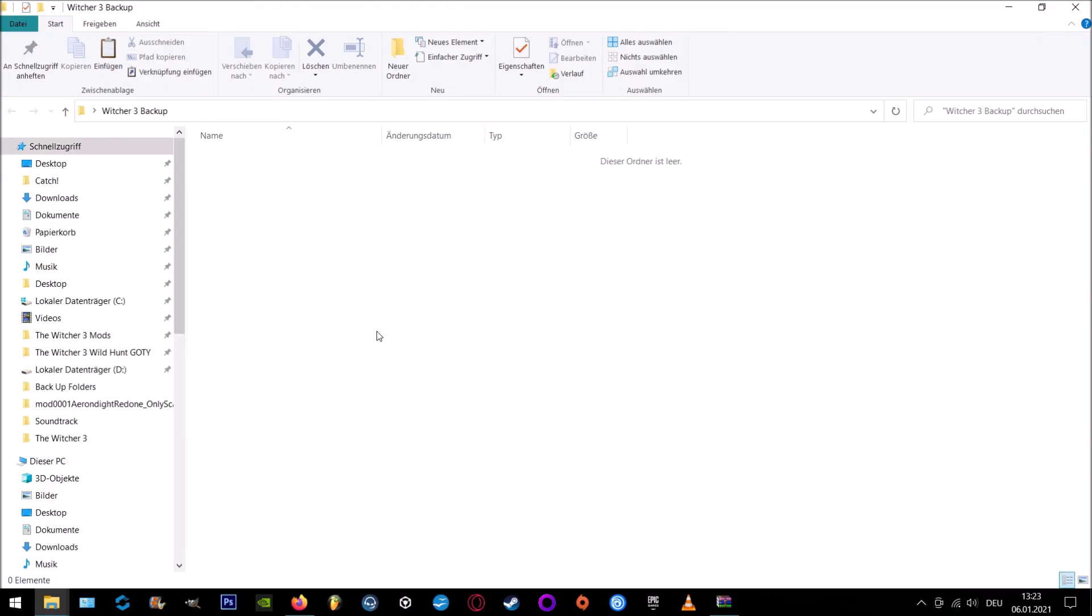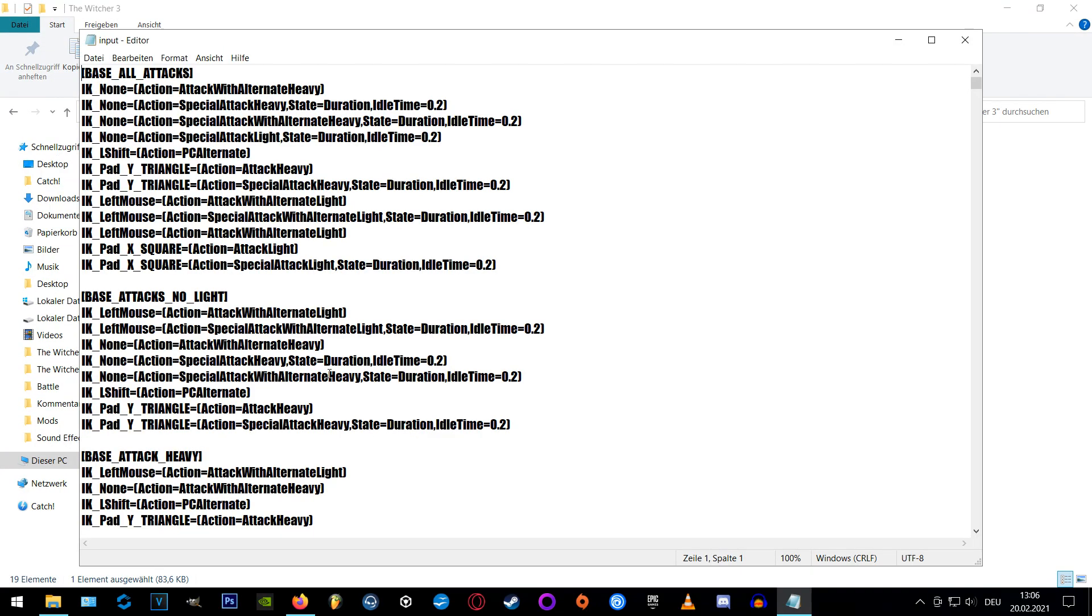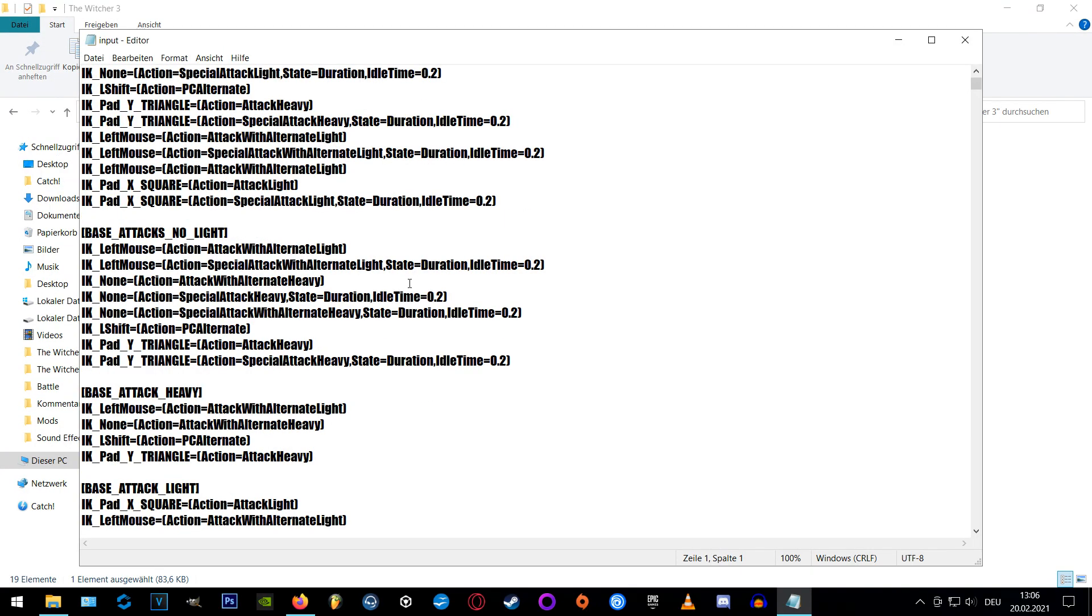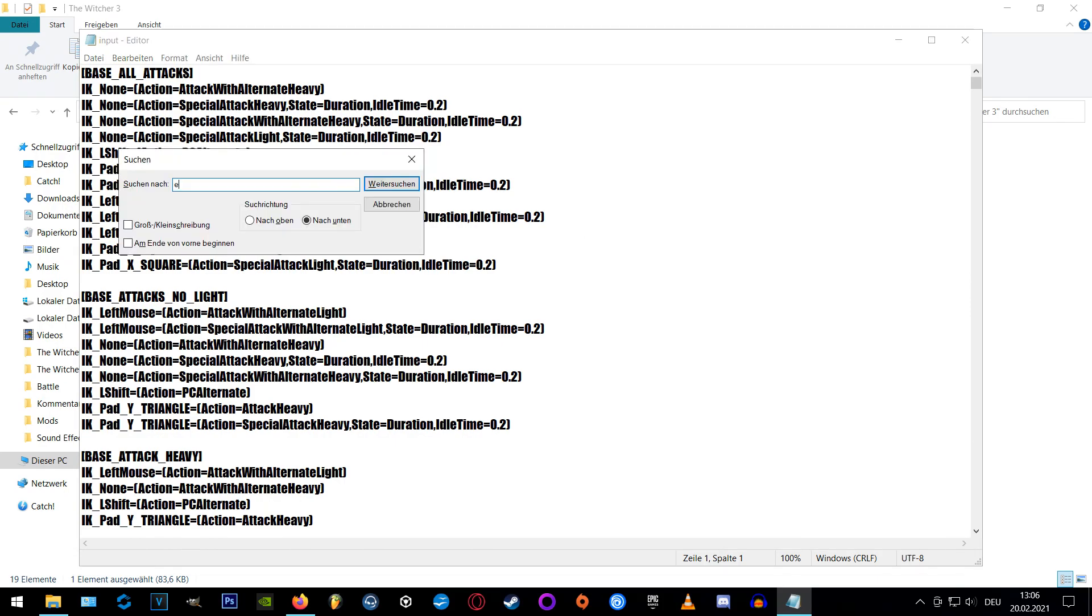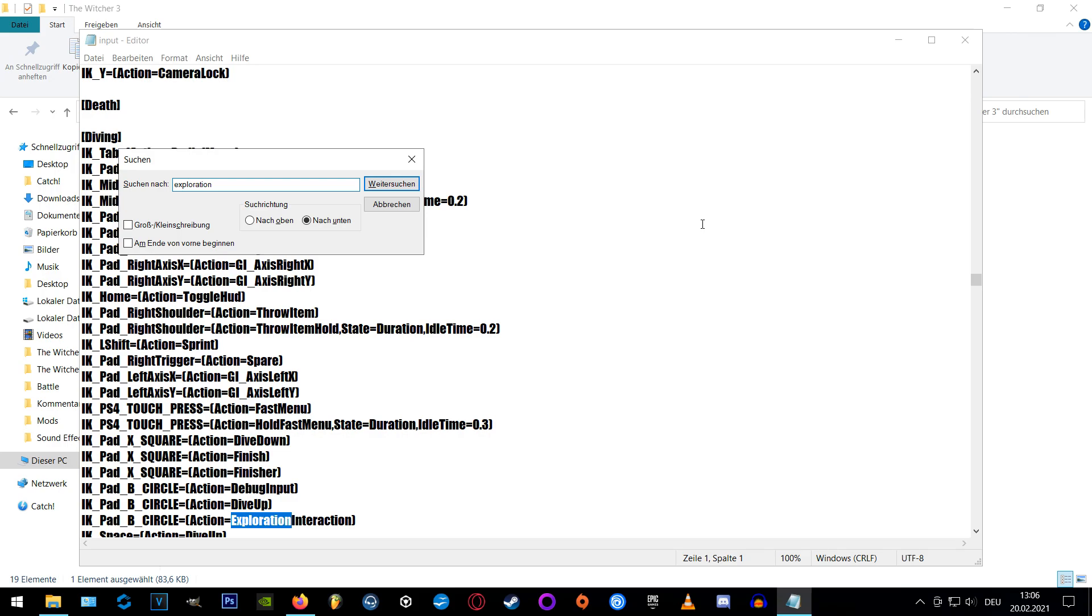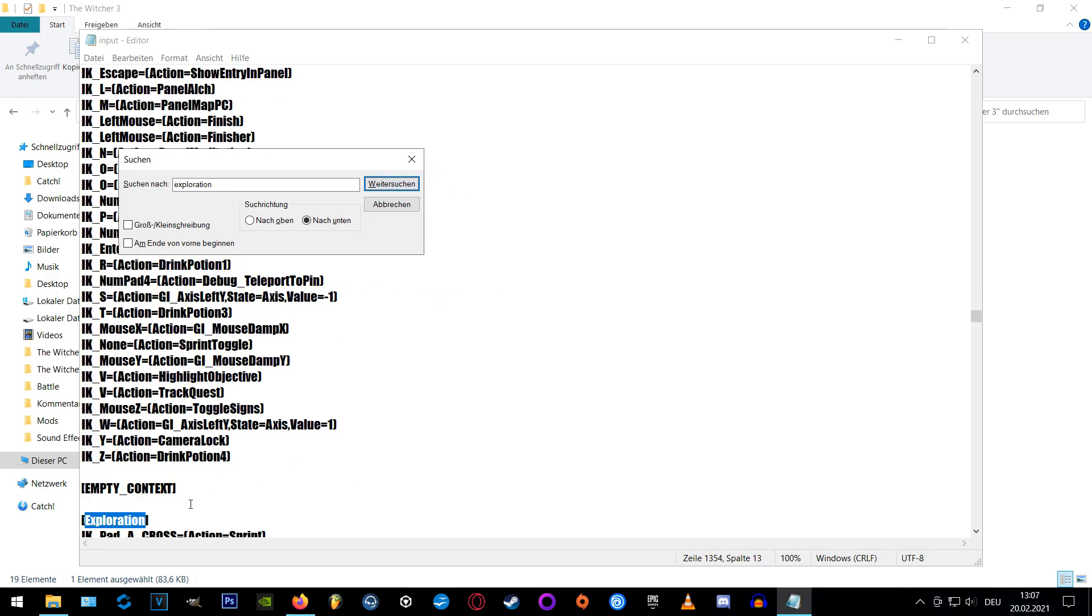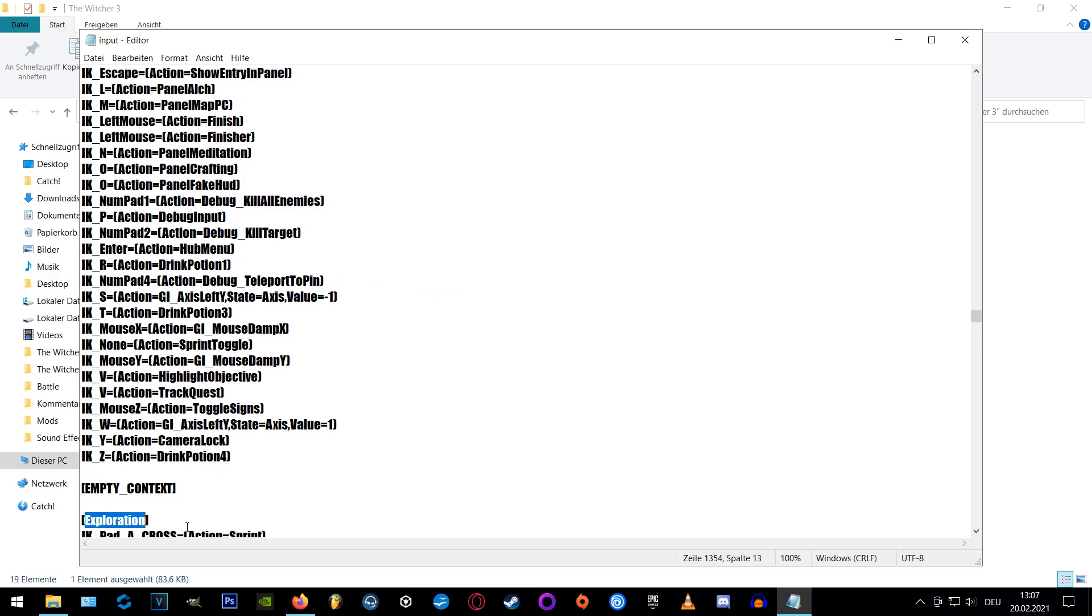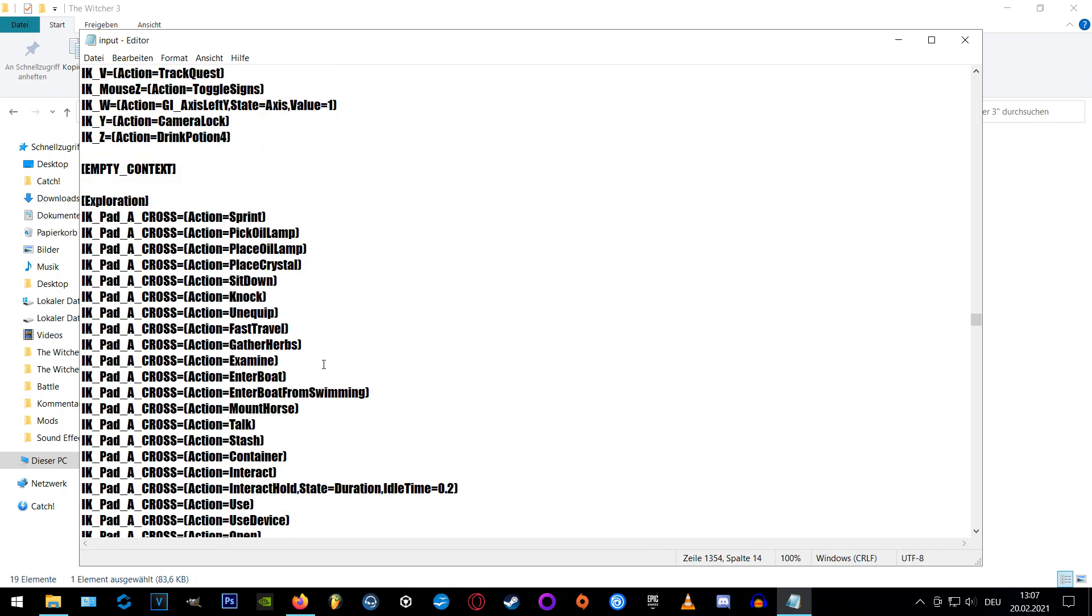After you created your backup we open the original input setting file and here you can easily find the exploration section by pressing ctrl f and then type in exploration to find the word in square brackets. Now scroll down to the very end of the exploration section and paste the four lines right below.